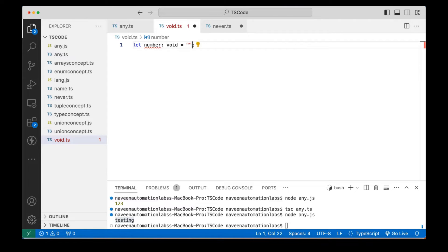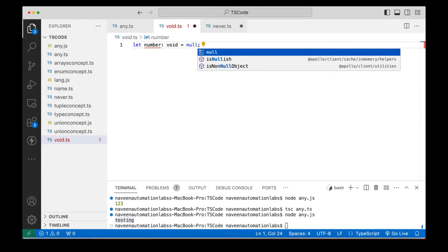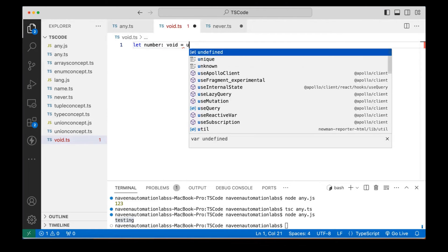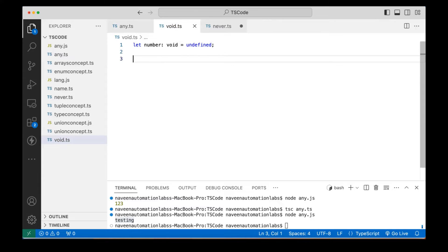I cannot assign anything. If I try to assign a string like 'testing', I cannot assign it. If I try to assign `true`, it is giving me the error. Can I assign `null` here? No, null is also not allowed. The only thing allowed is `undefined`. So in TypeScript, variables can be void, but they will hold only and only `undefined`.